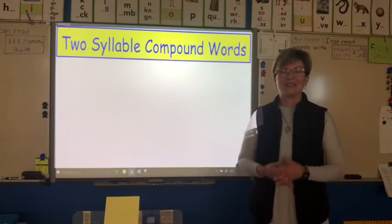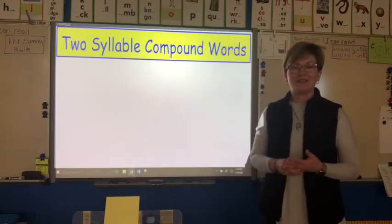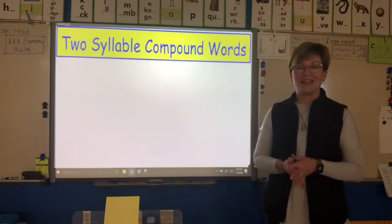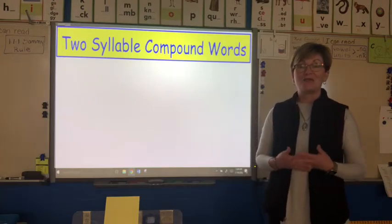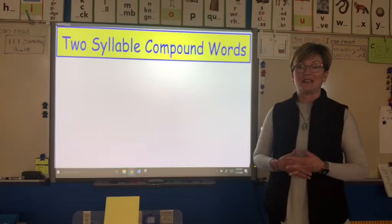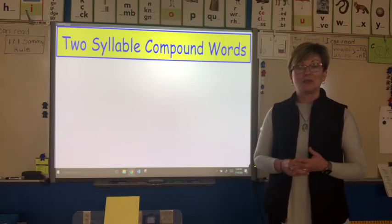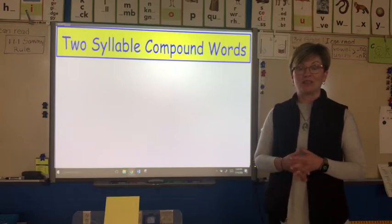Hello, first grade friends. I'm so excited you're joining me today on a really great lesson called two-syllable compound words.